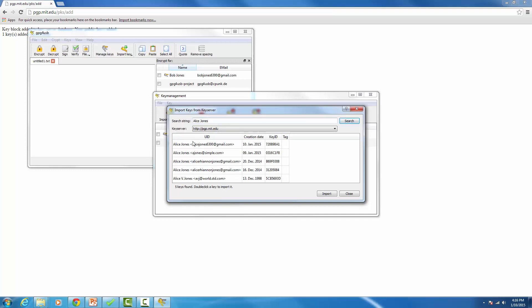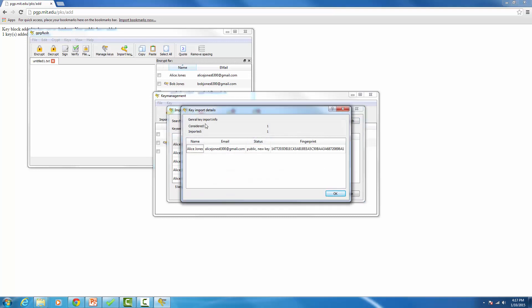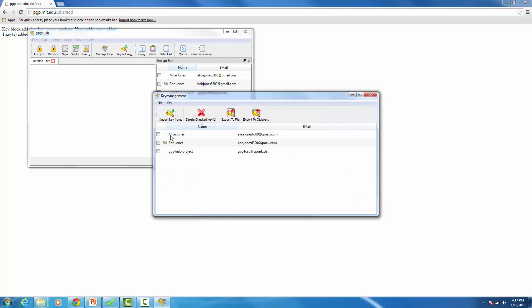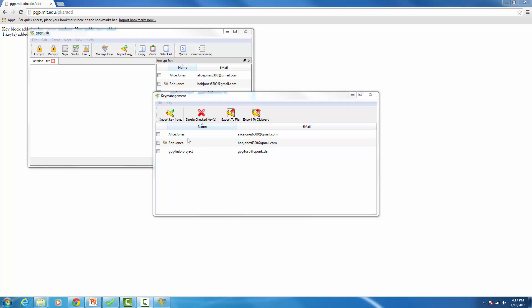There might actually be several people with the same name, so if that happens just look for the latest one. This key was created on January 10th, 2015, so that's the one we're going to click on to import. Click it, press Import, and you should get feedback confirming it was imported. Hit Close, and your partner's public key should now show up under Key Management.